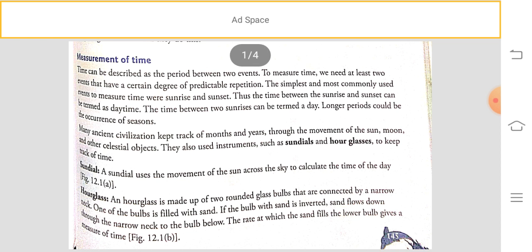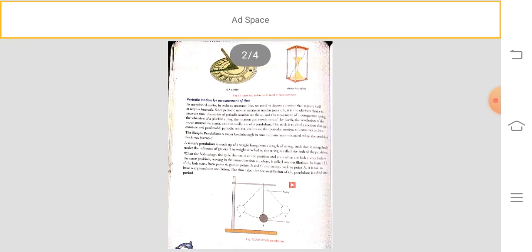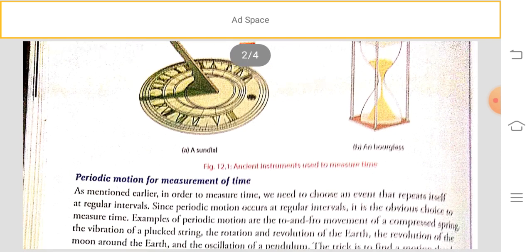The diagrams of these instruments are shown on the next page. An hourglass is made up of two rounded glass bulbs connected by a narrow neck. One of the bulbs is filled with sand. When the bulb with sand is inverted, the sand flows down through the neck to the bulb below. The rate at which the sand fills the lower bulb gives the measure of time.